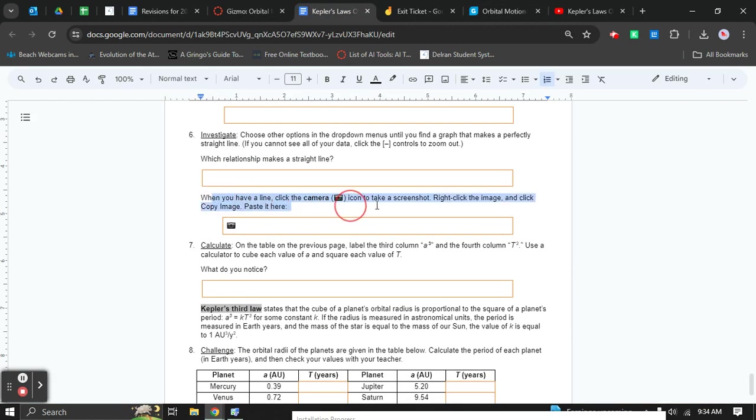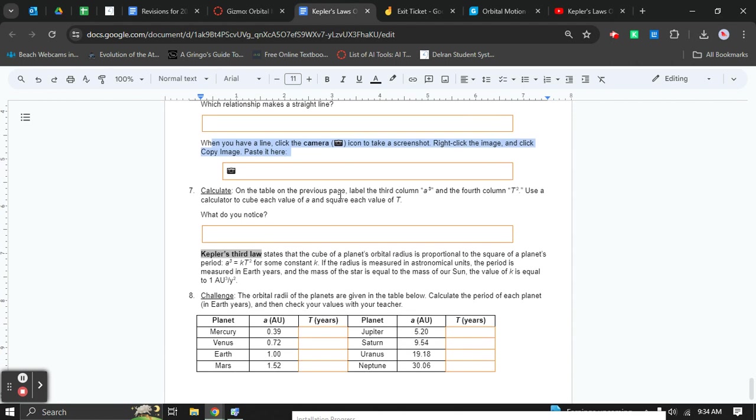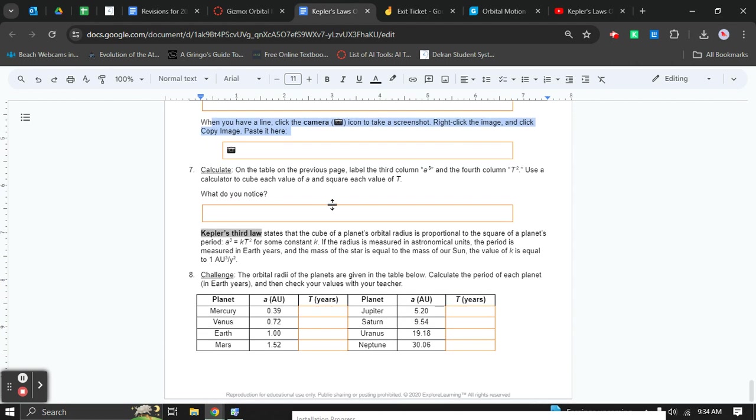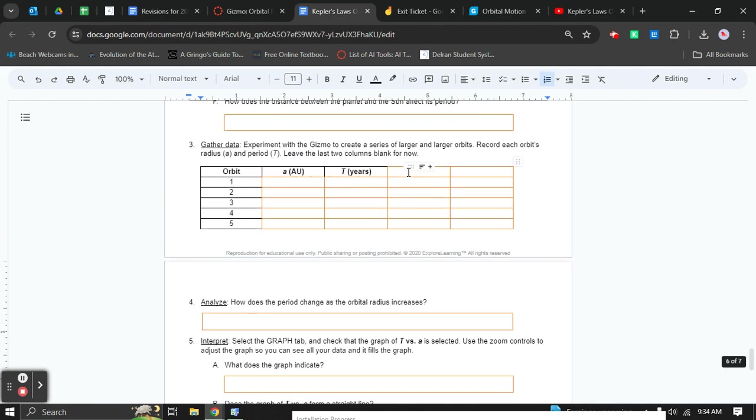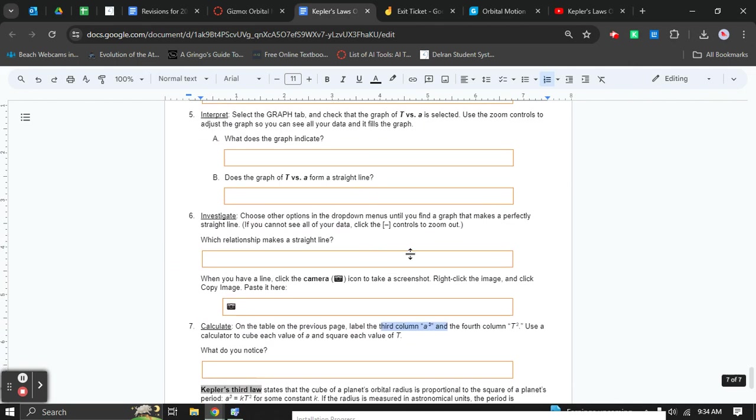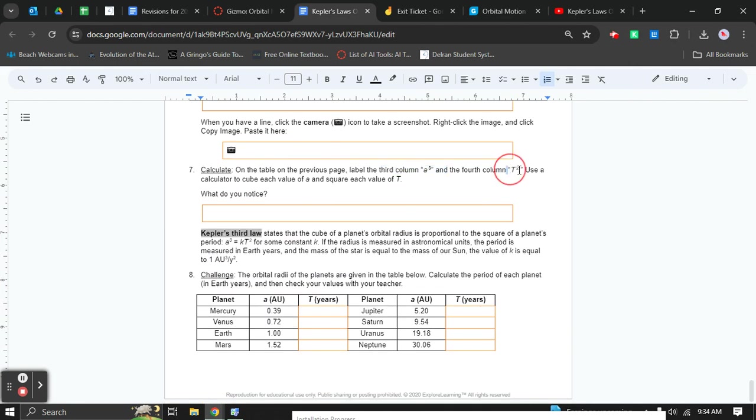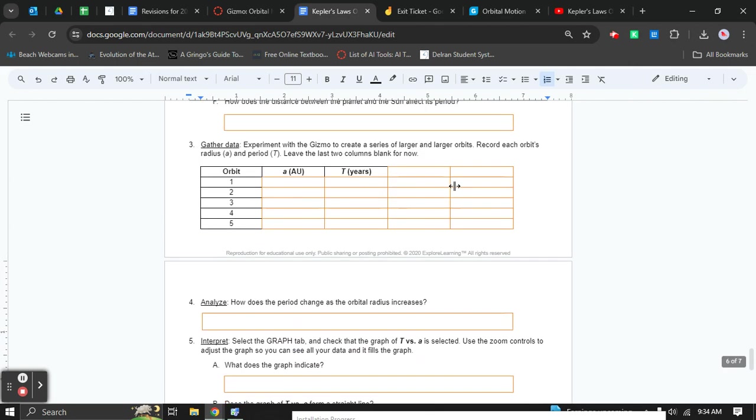For this part, just call me over when you have it done. I'll check it off here. You don't actually have to take a picture since we're not doing it digitally. Now the last part here says label the third column A cubed. That's the third column here. Label the second column T squared. So you have your values here from completing this part of the lab.